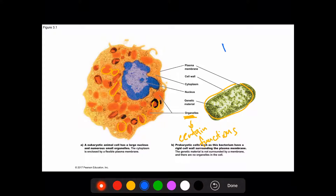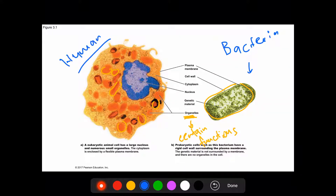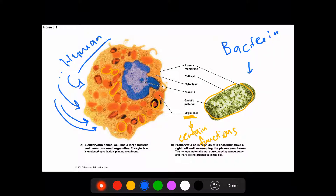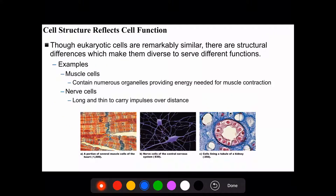Bacteria are usually prokaryotic, but human cells are all eukaryotic. In fact, human, animal, and plant cells are all made of eukaryotic cells.